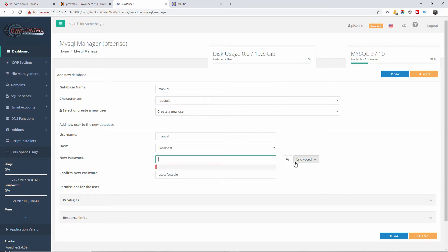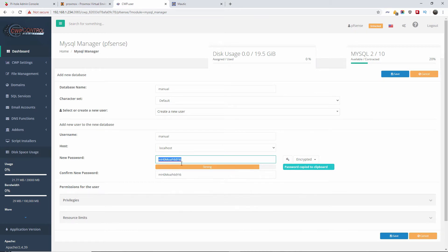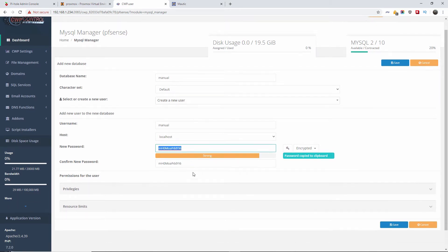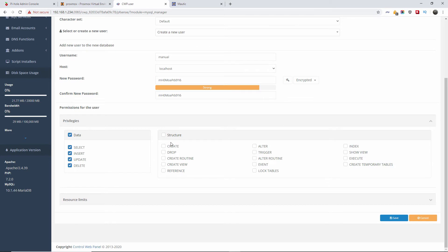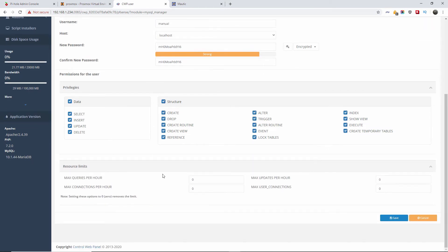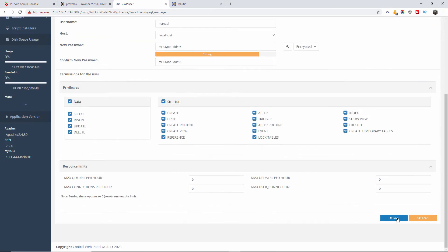You can write it yourself or you can actually generate it if you want to. Usually generate is much better because it's much stronger. Make sure you give all the privileges. The resource limits I'm going to give zero, that means unlimited. Once I'm happy, I'm going to press save.